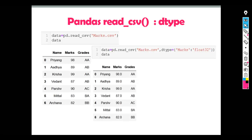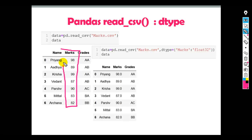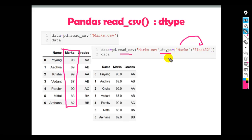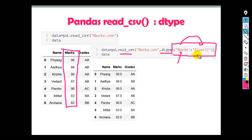Here you can see the marks column values are integer type. This column has integer values. If we want to change them into floating point numbers, we have to provide the dtype parameter inside read_csv. Here I have used a Python dictionary with key-value pairs, where the key is the column name and the value is the data type. Here I have provided float32, which is a 32-bit number. We can also provide float64, which is a 64-bit number.